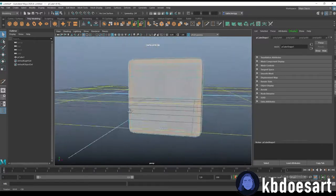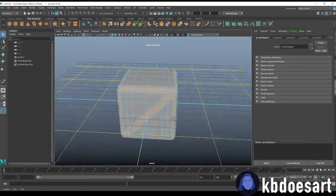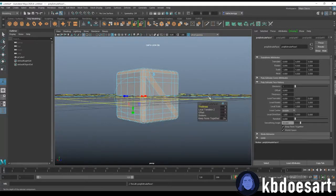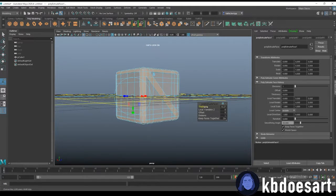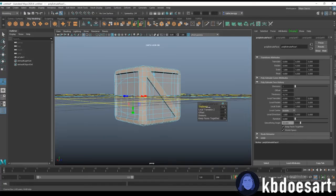Perfect. Now let's go ahead do control E and up that thickness.